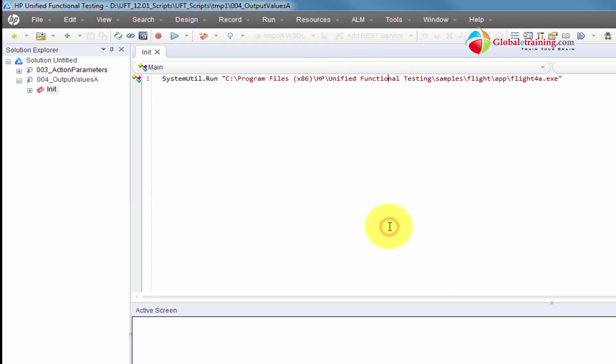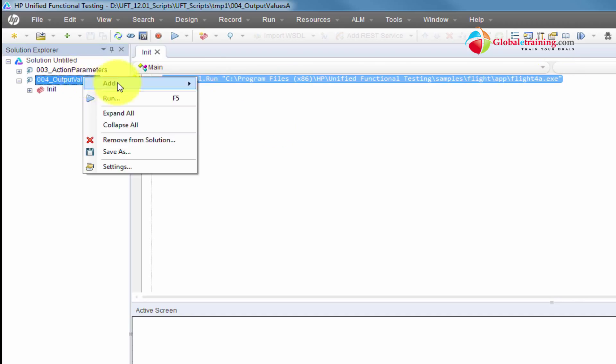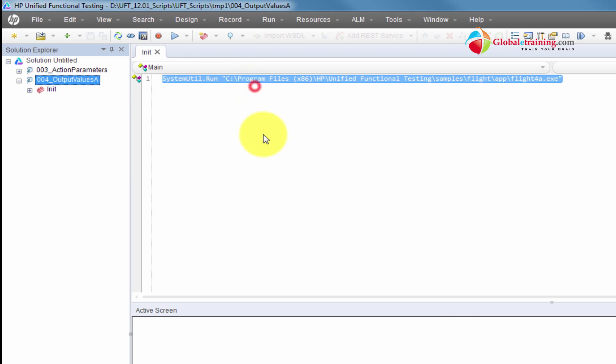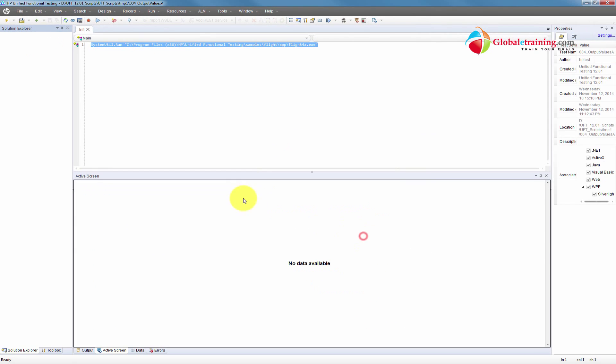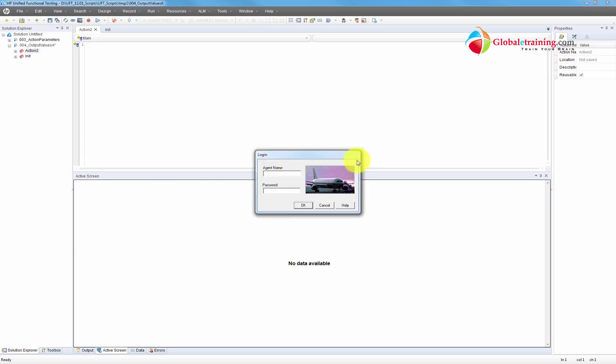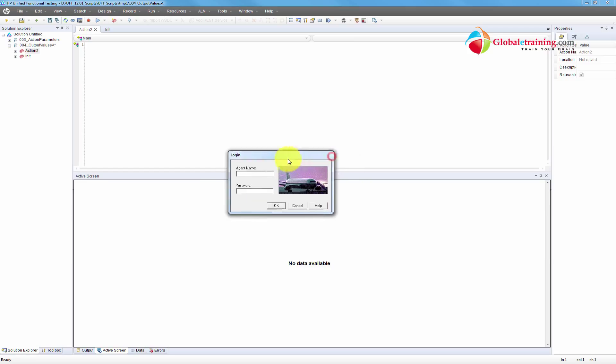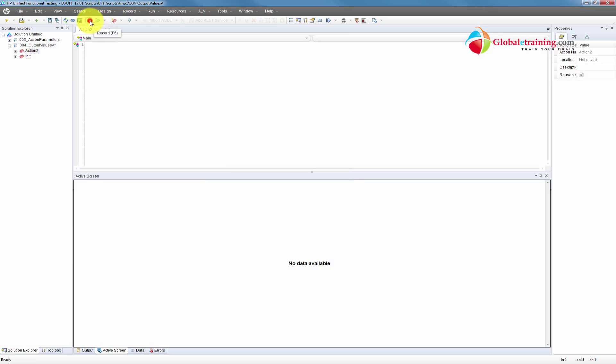So let me go ahead and run a basic recording. And during the process, I'll show you the method of adding output values. I'm going to use the script 004. It has one action in it, and all it has is a step to start the application. I'll go ahead and add a new action, and we'll use this action to record the activity. Let me go ahead and make sure that we have the application running. It's perfectly ready. Let me go ahead and record it.